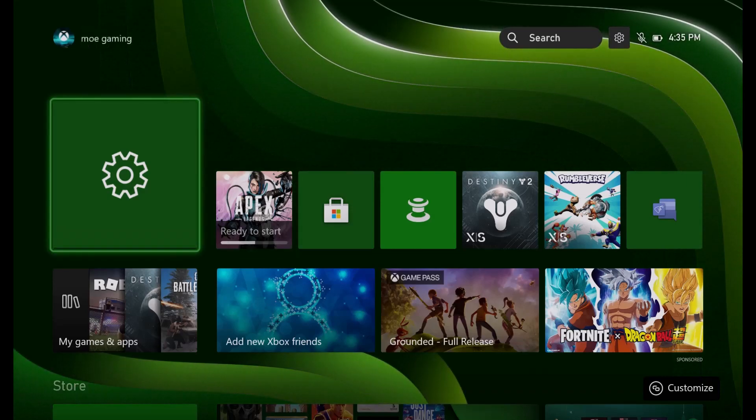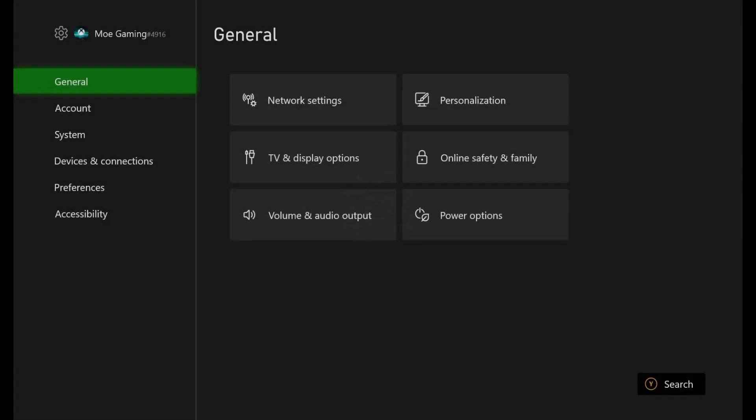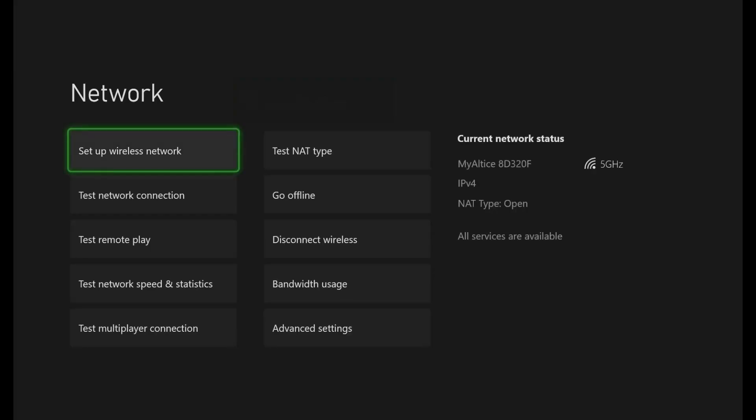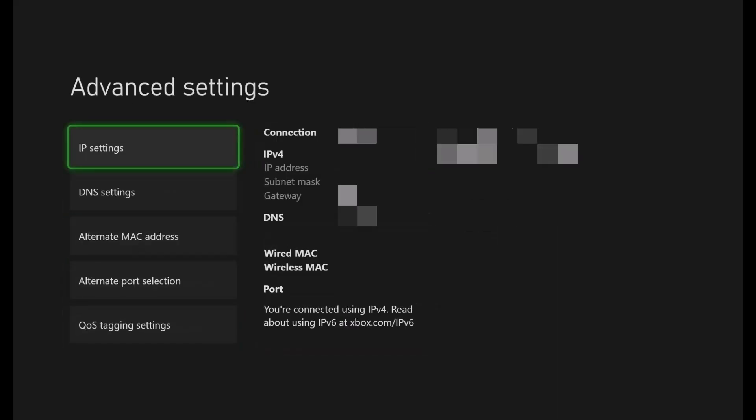So what you want to do is go into Settings, and in here it's the first thing that says Network Settings. So once you are in here, you're going to go to where it says Advanced Settings.